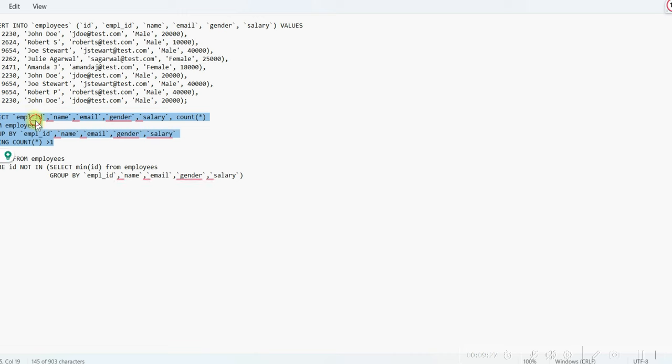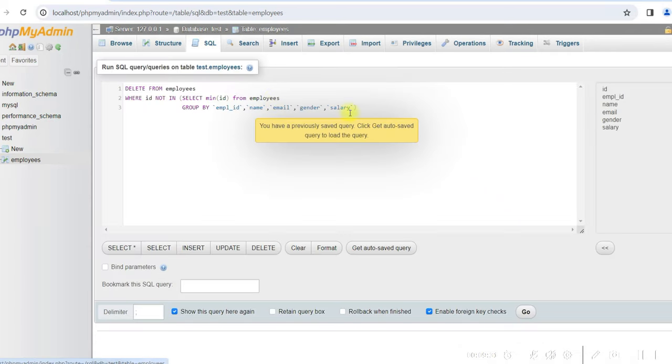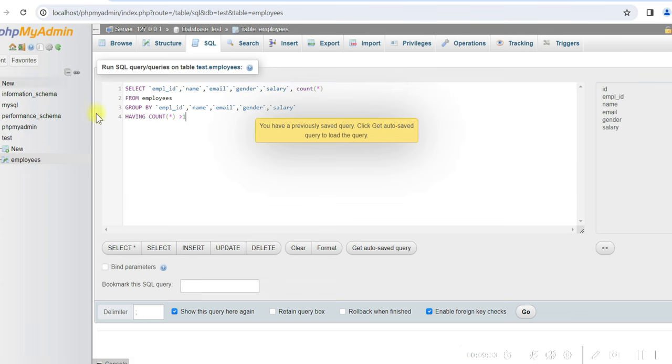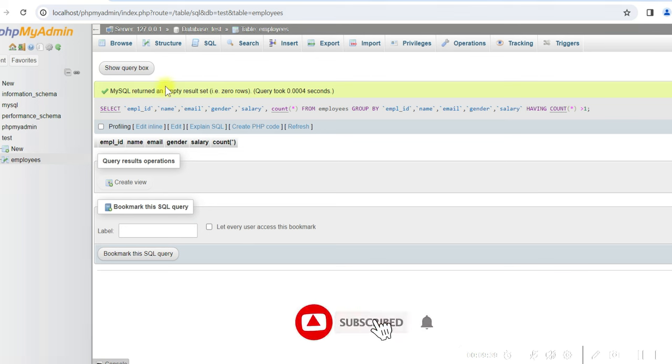Now if we run the select statement for the duplicates just to verify that there are no duplicates anymore, it says no rows found. That means duplicates have been deleted.